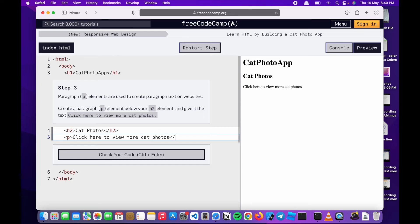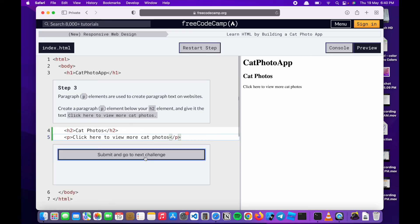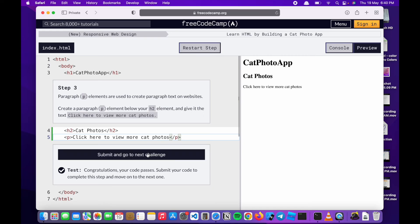You have to put a slash on the closing tag. Just to check if everything is correct. Let's see the answer. Congratulations. We'll move on to the next challenge.